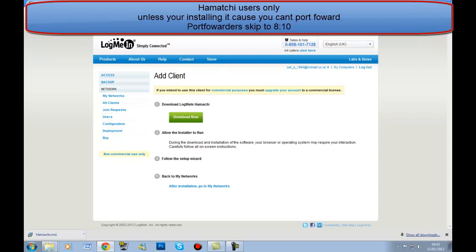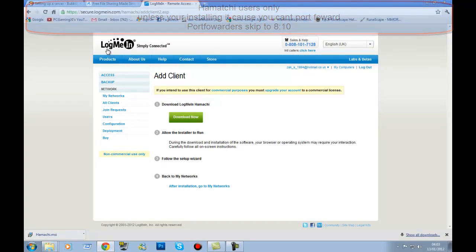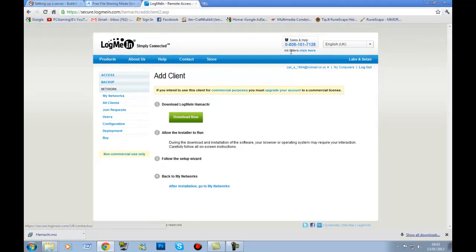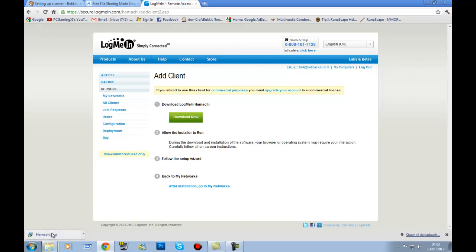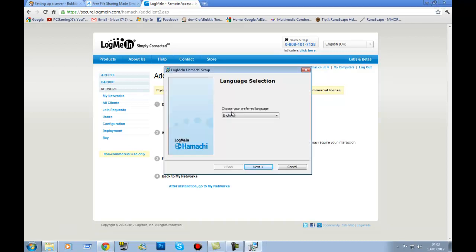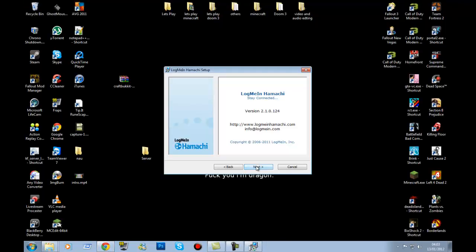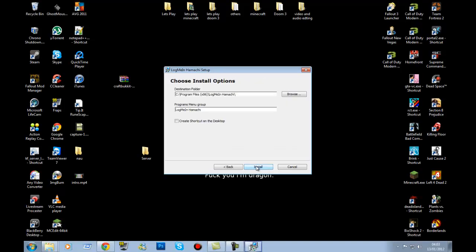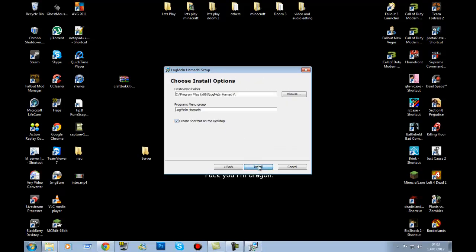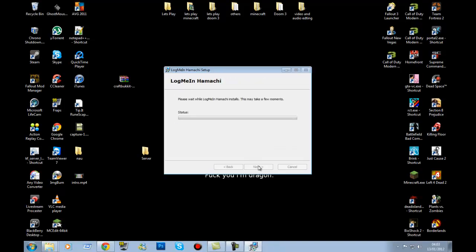To use Hamachi, go to Google and type in 'Hamachi'. The first result is LogMeIn Hamachi — sign up, download it. Run the installer and just click Next, Next, Next, get a desktop shortcut, then leave it while it installs. It shouldn't take too long.